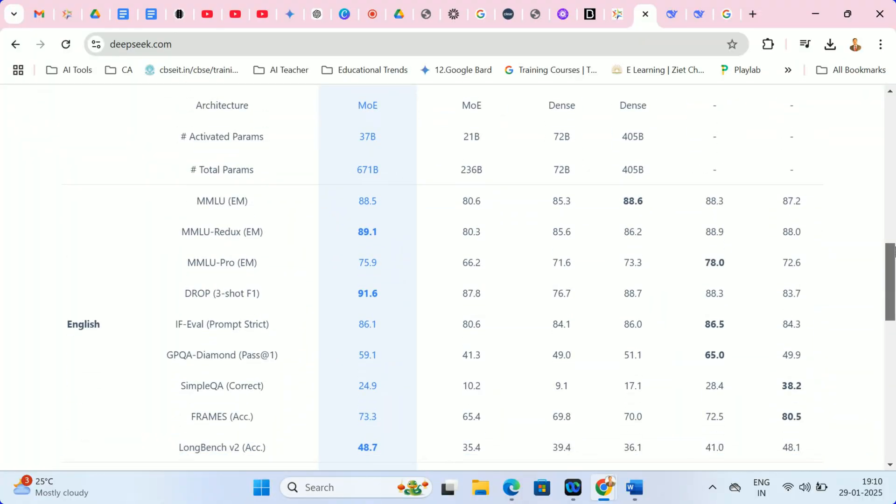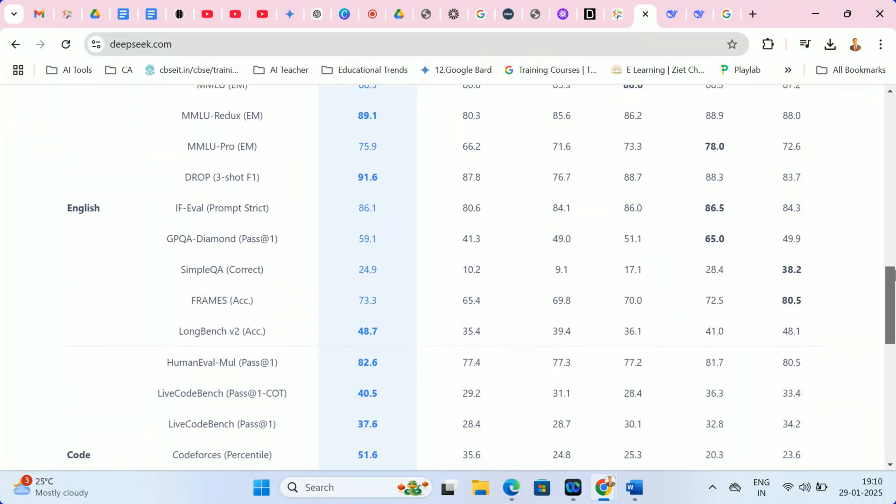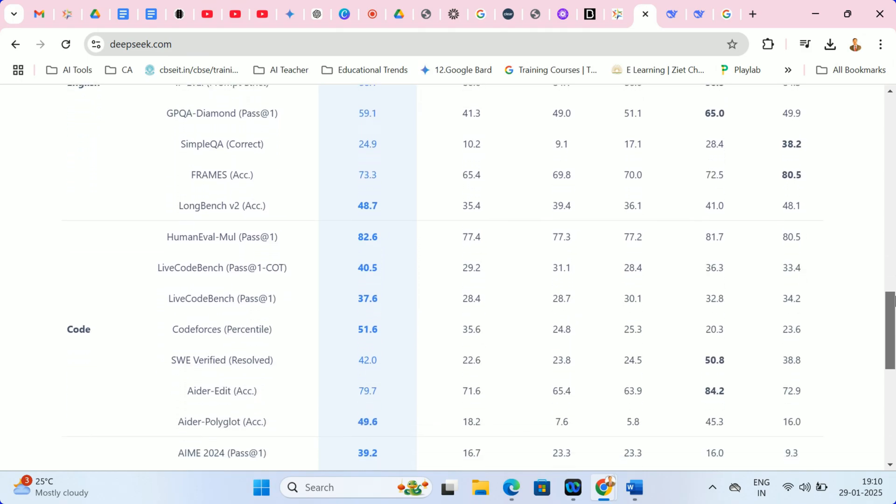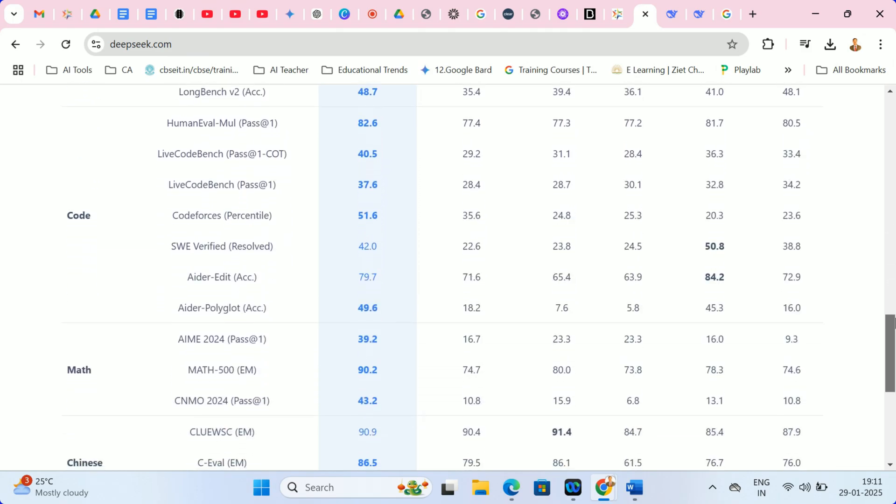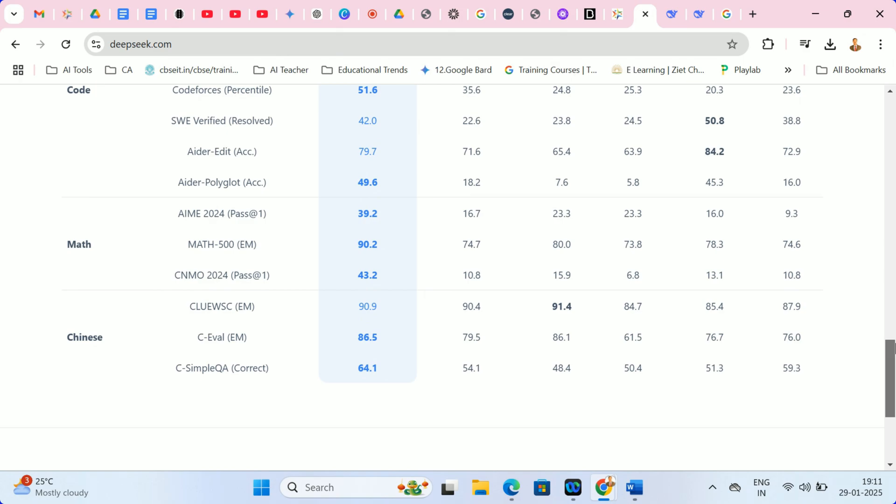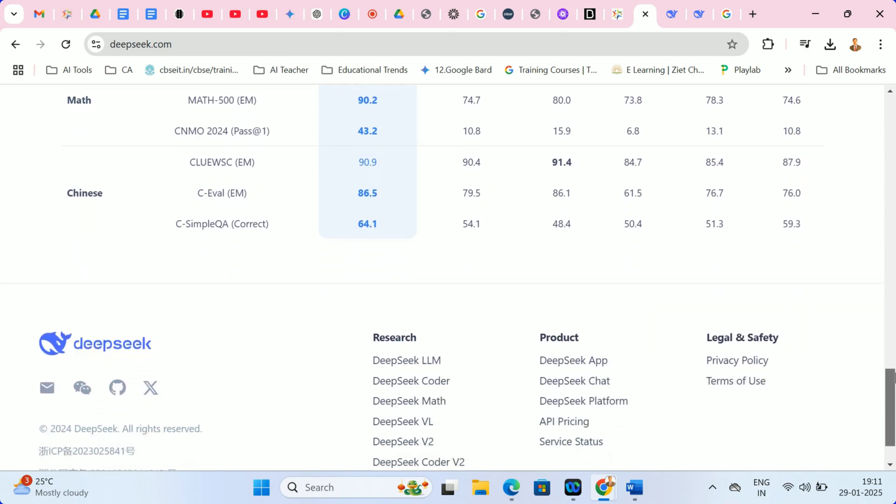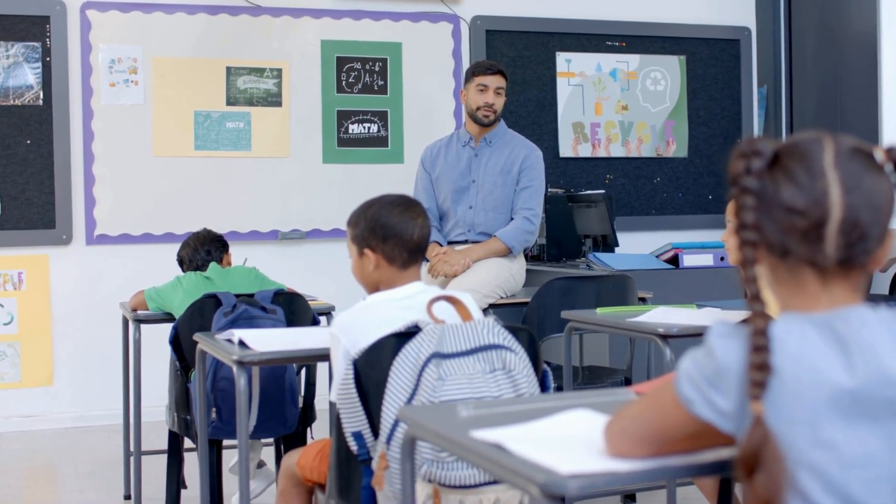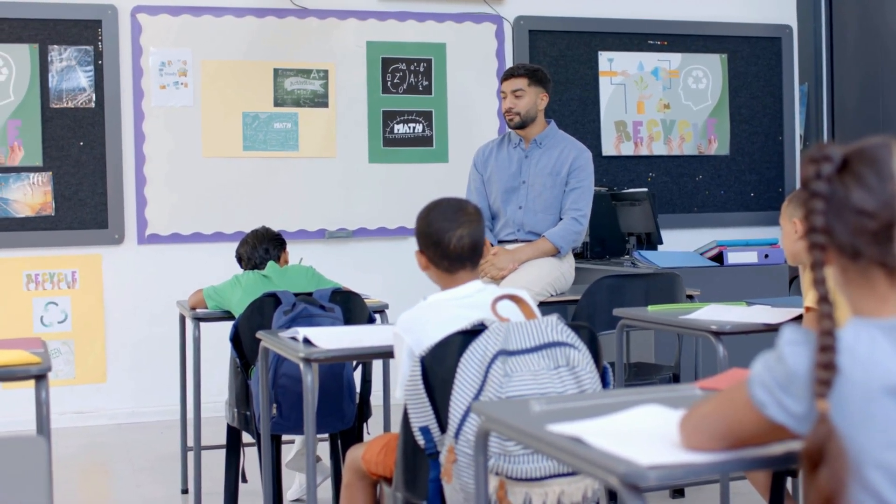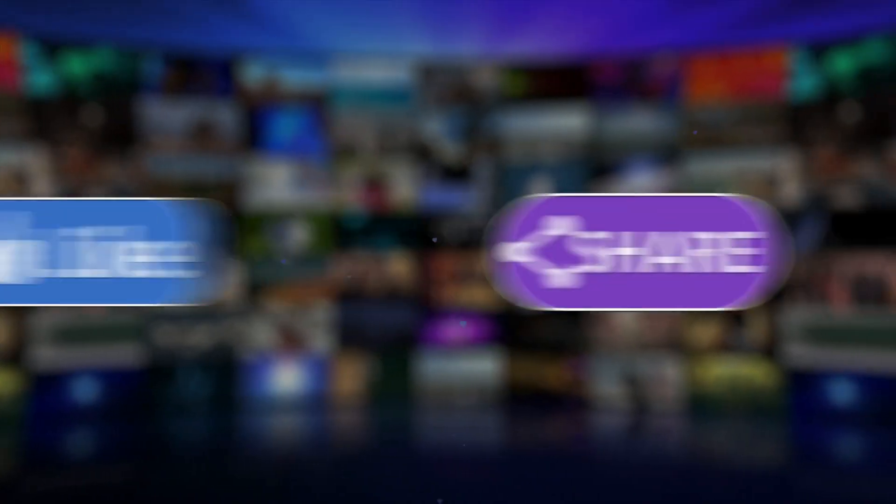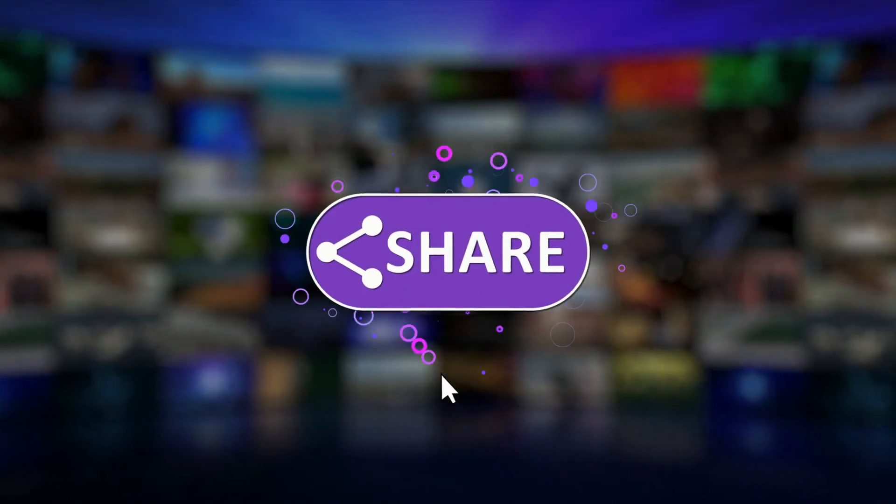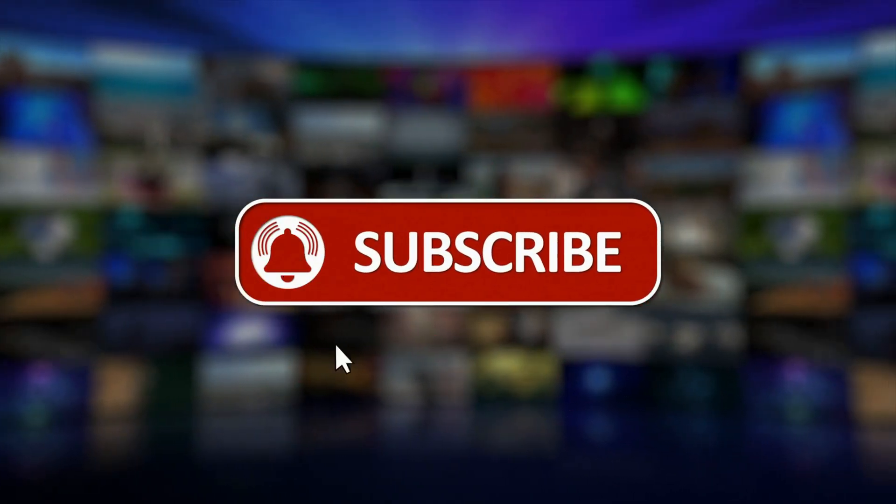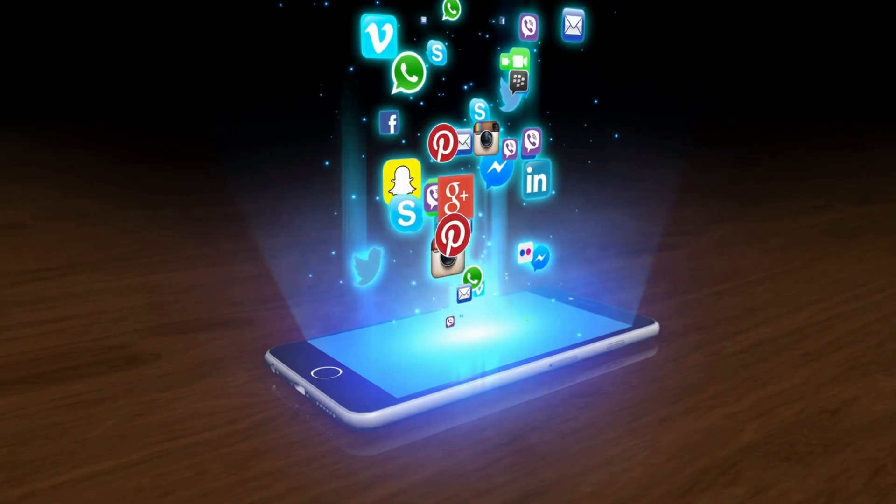That concludes our exploration of DeepSeek R1, a truly exciting advancement in the world of artificial intelligence. I'm particularly eager to witness how educators like you will harness its potential to revolutionize learning. If you found this video informative, please show your support by giving it a thumbs up, subscribing to Tech Tools for Educators, and hitting the notification bell to stay updated on our latest content.